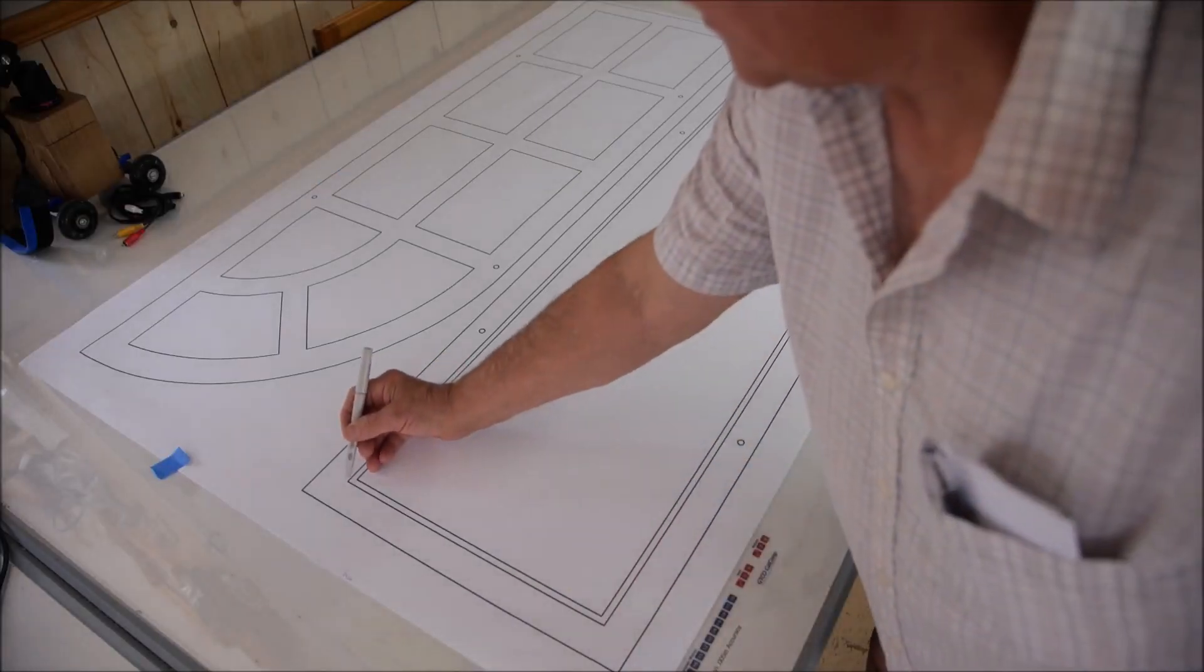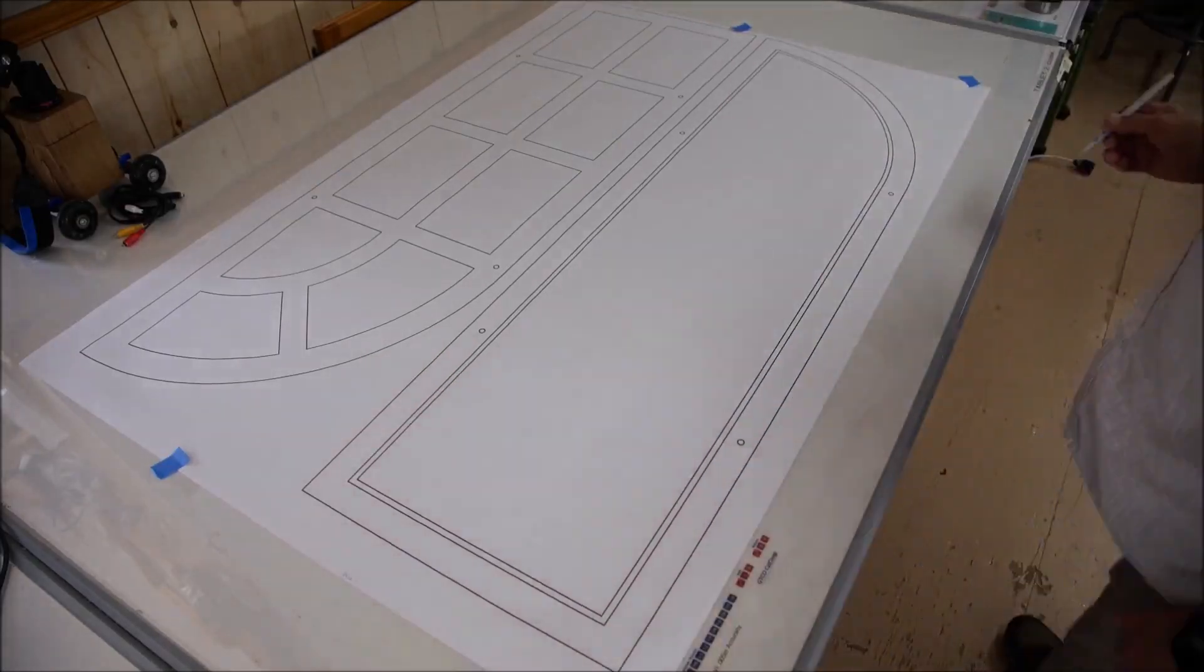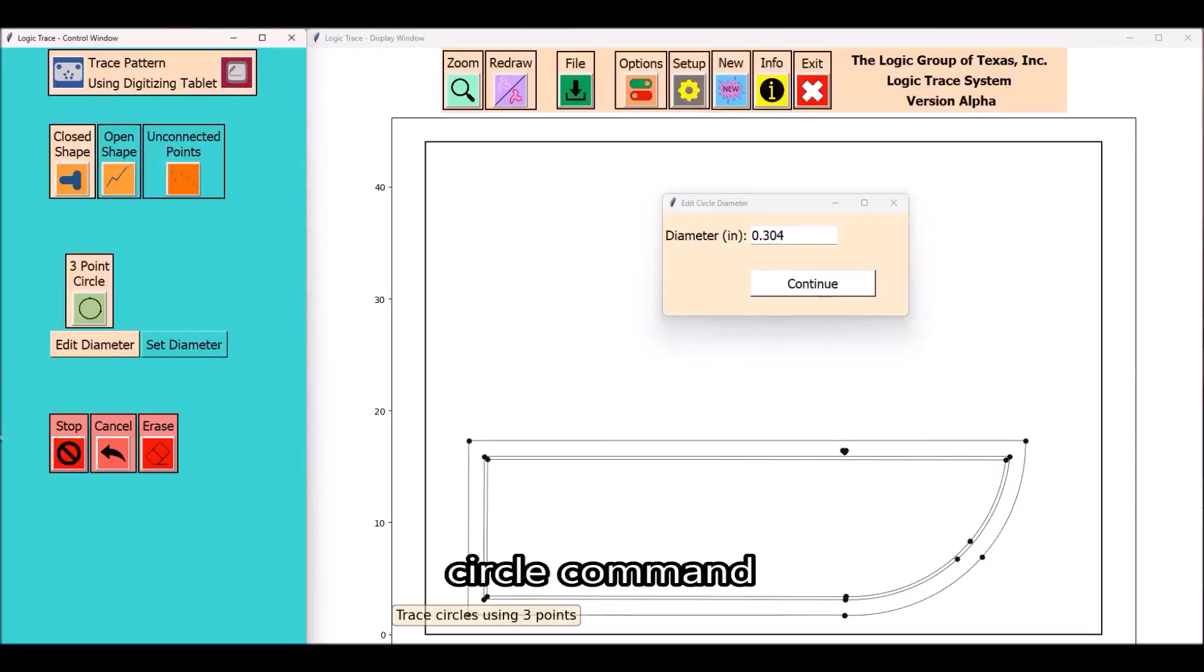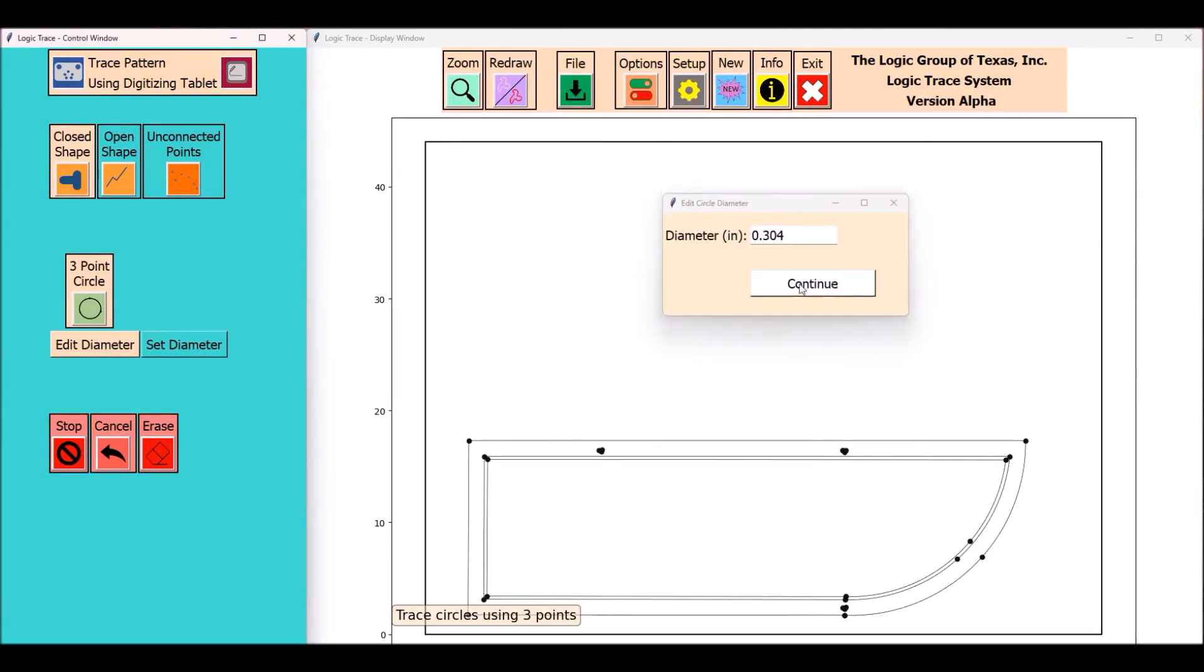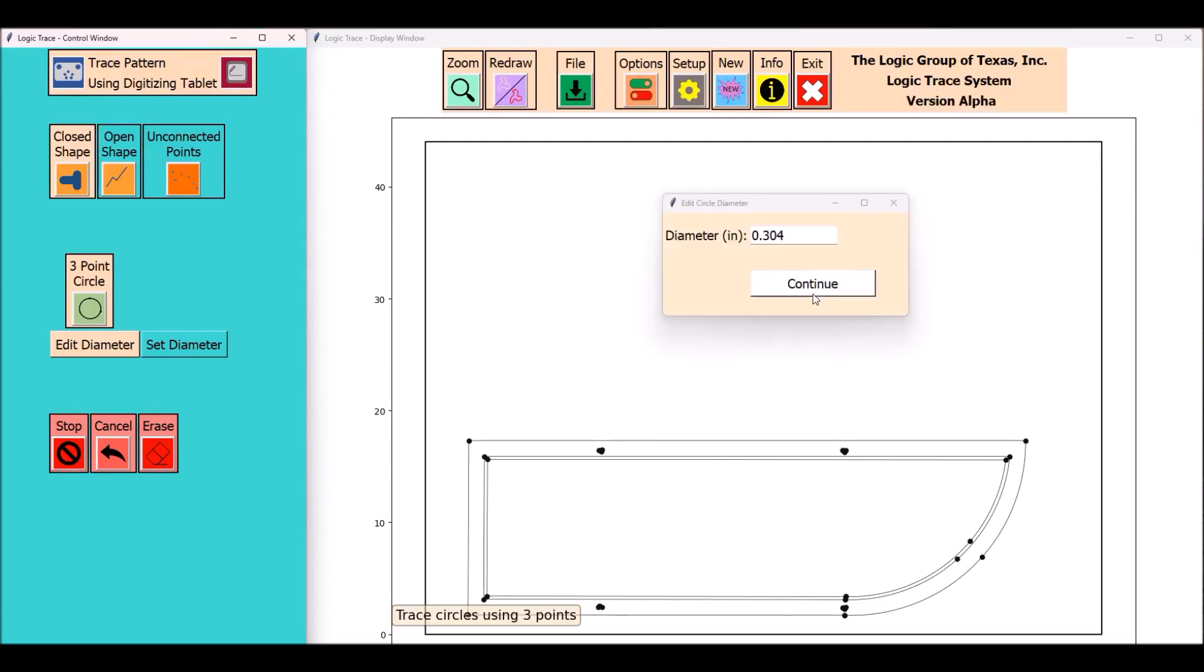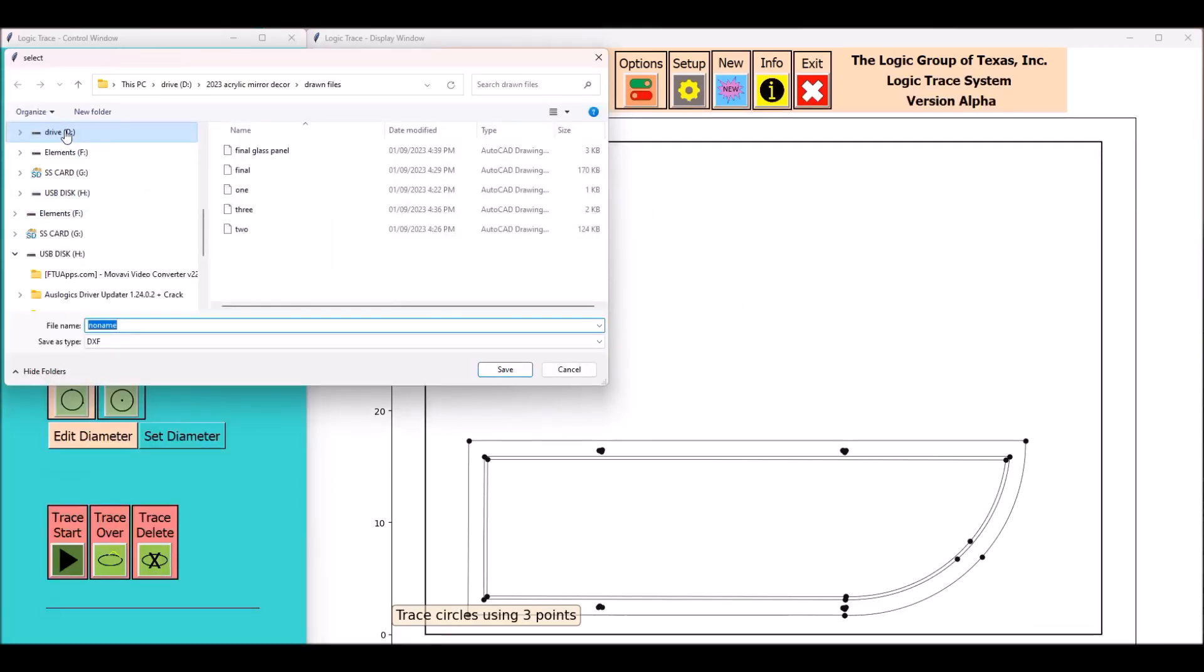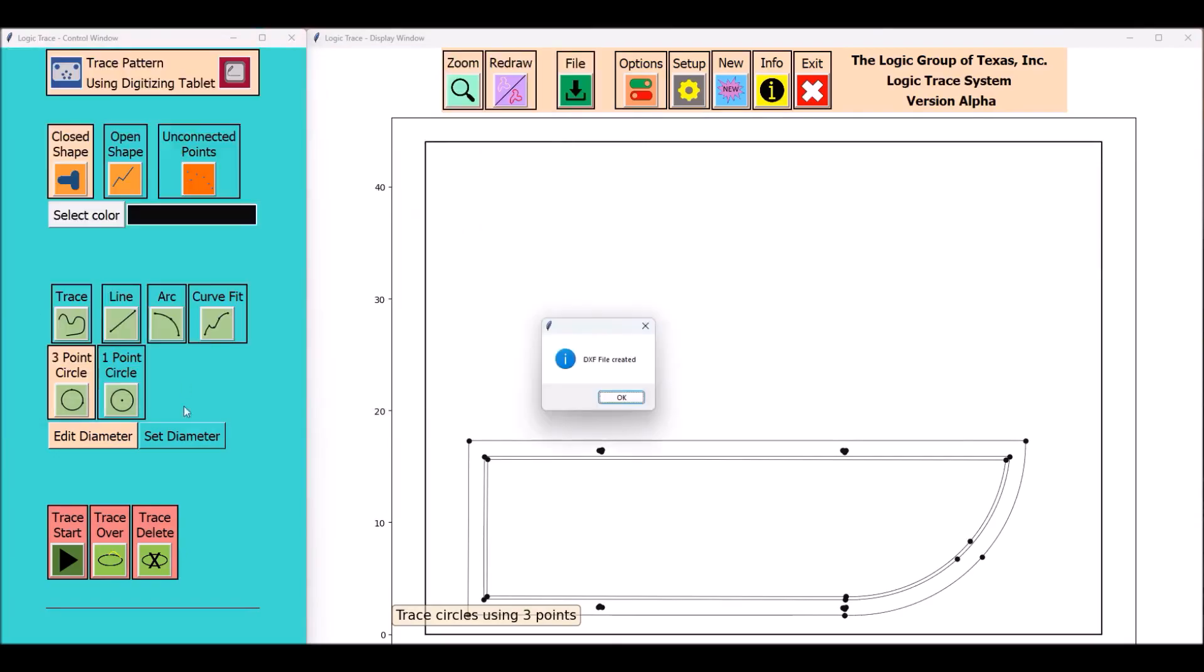The next command I'll be using is the three-point circle. I'll be using those to trace out those dowels. There are four dowels on each frame. The neat thing about the circle command is the computer echoes back the diameter size. So you can either keep that size or you can override it and type in a correction.